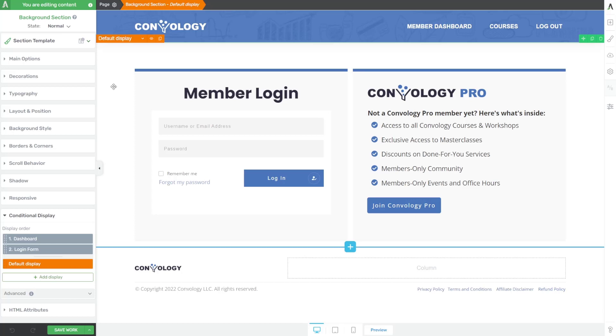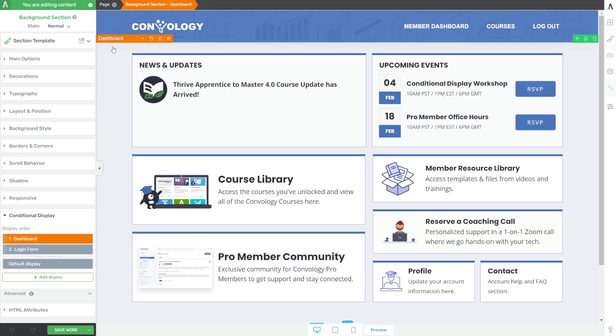I've added a background section and I've used conditional display on that background section. And we'll look at my default display or my base display, I have a login form. And this login form has a set of rules that says, if the user is logged out, show them the login form. And then if they're logged in, show them my custom built dashboard. And that's it, just two simple rules.